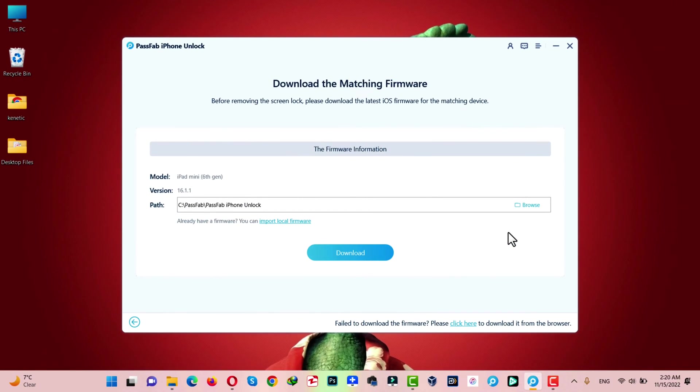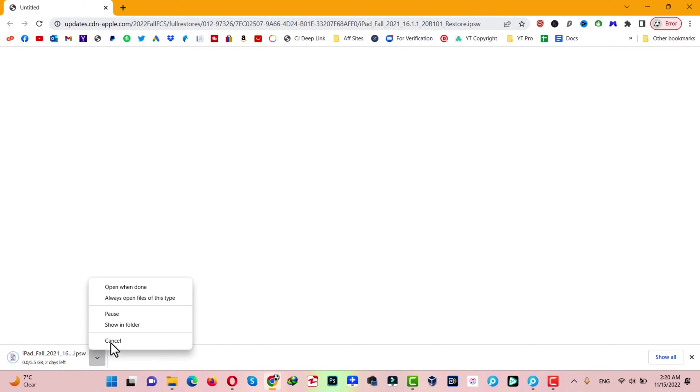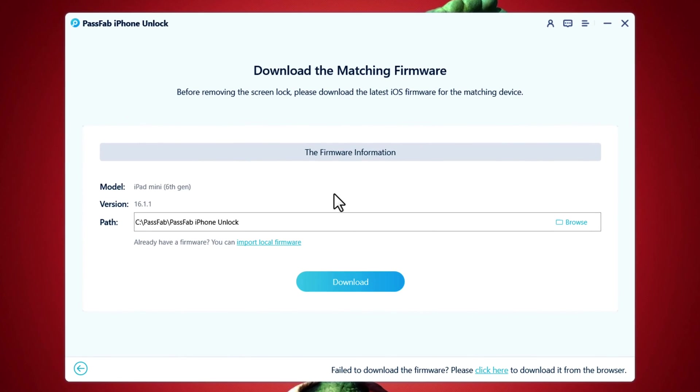This software also gives you an option to download the firmware through a web browser. If you want to download the firmware through browser, click on this option. It will open up your web browser and it will start downloading the firmware automatically. In my case, I already downloaded the firmware. So, I am going to import it.